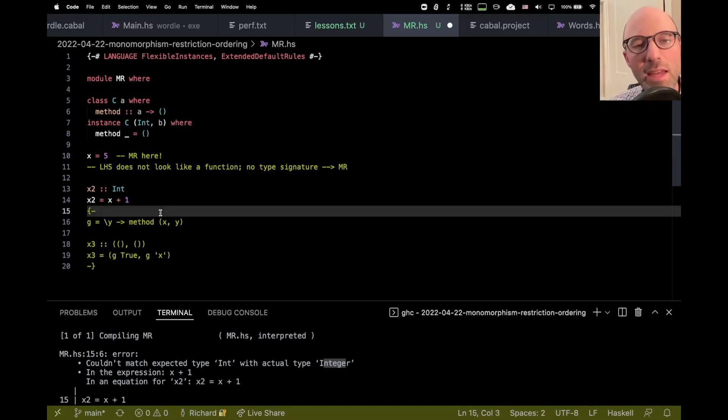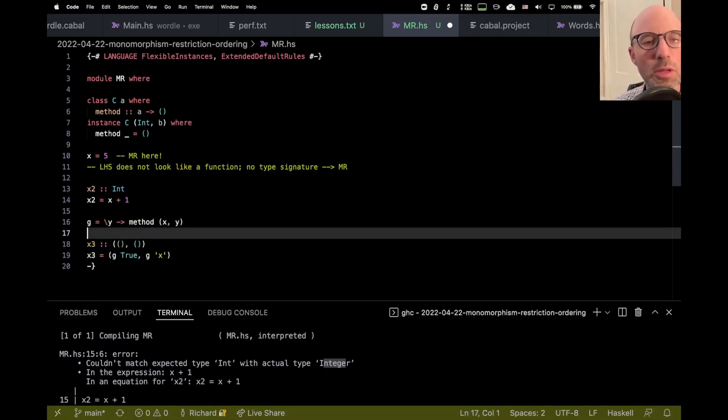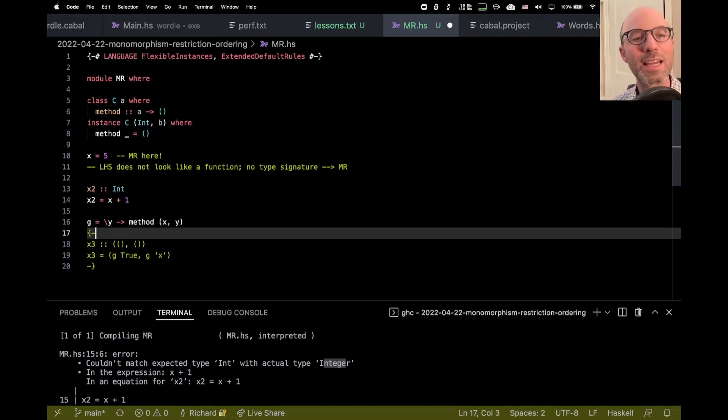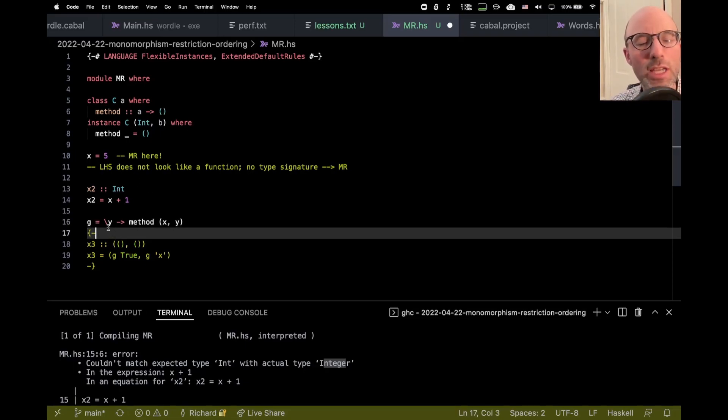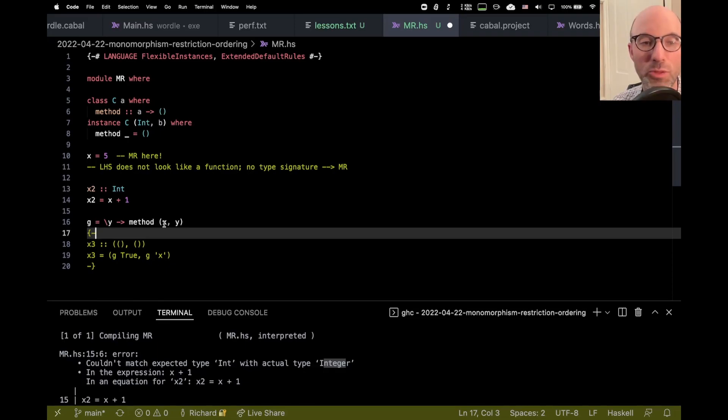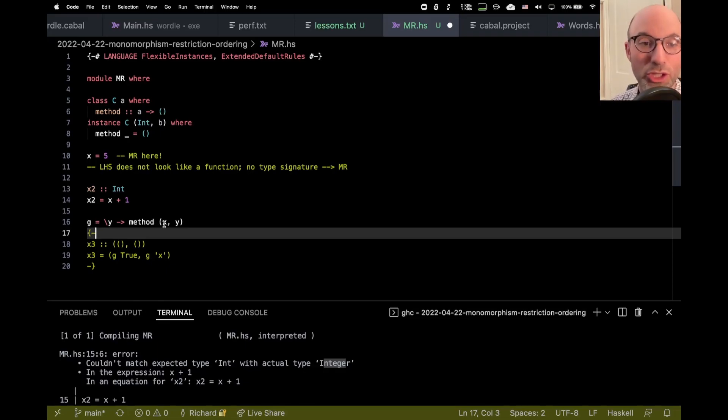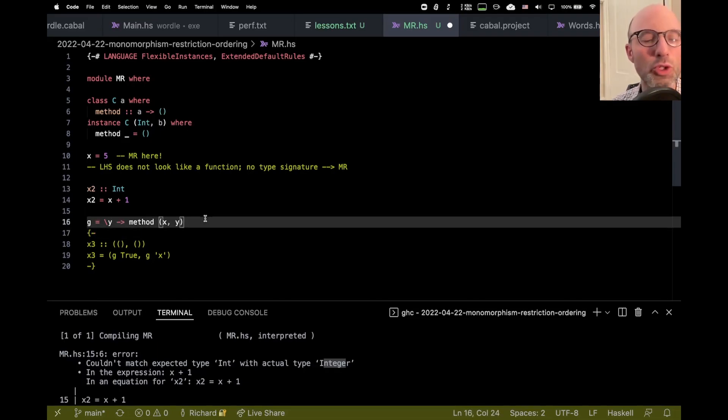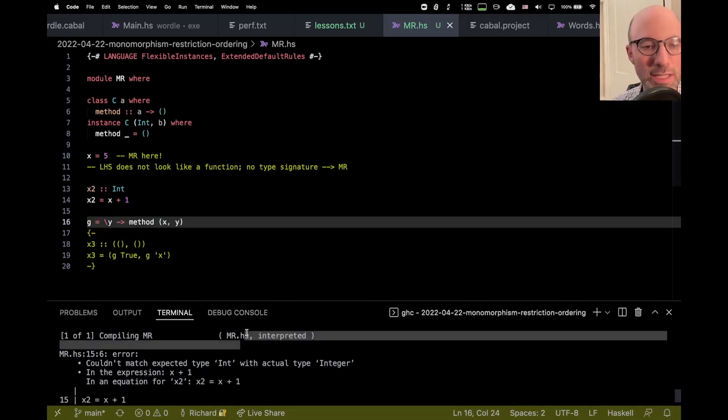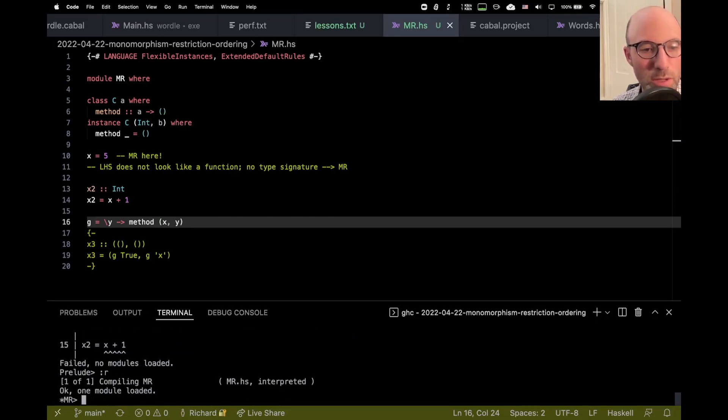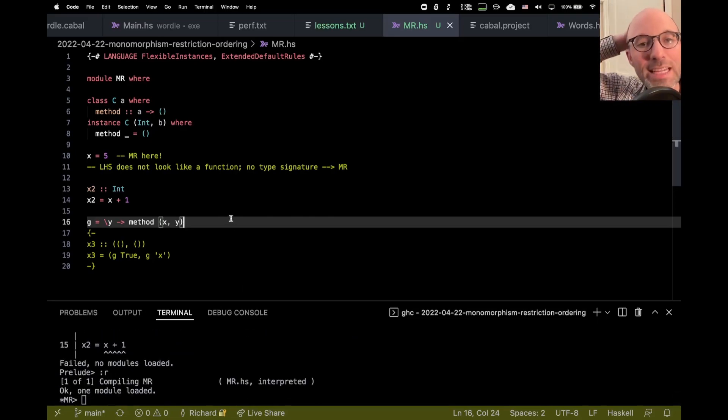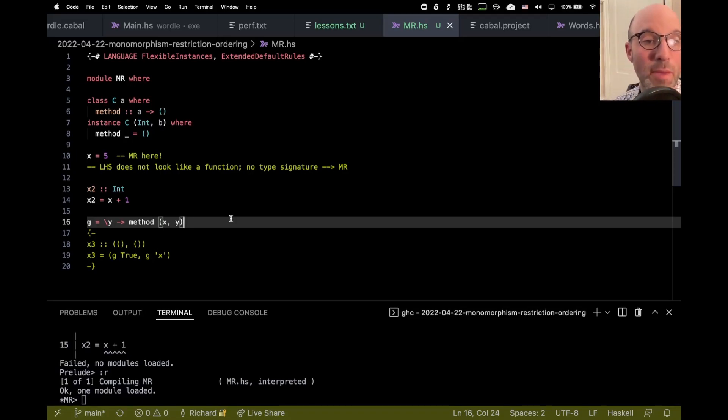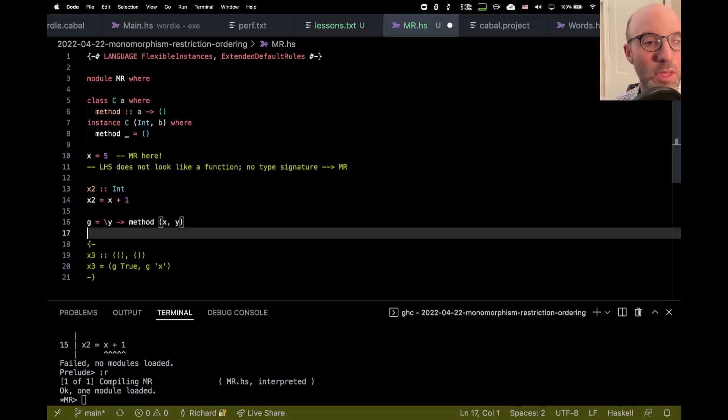But then we do something slightly strange. So we're going to say that there's this function G, and I've written G in a slightly strange way. Instead of saying G Y equals method X Y, you might guess that I want the monomorphism restriction to happen here. And so, well, what's going to happen as we're trying to understand G? First, let's try to recompile. Everything is good here.